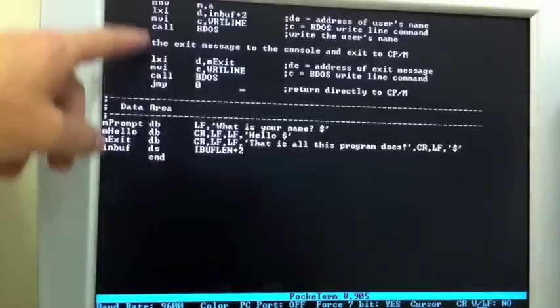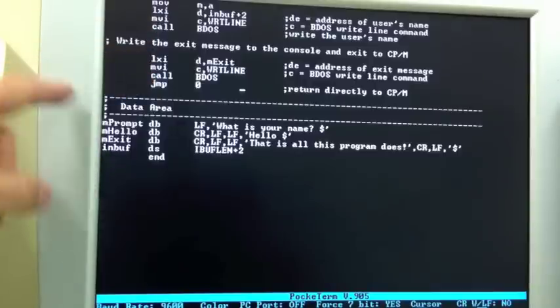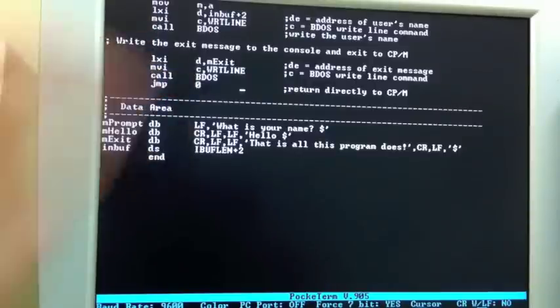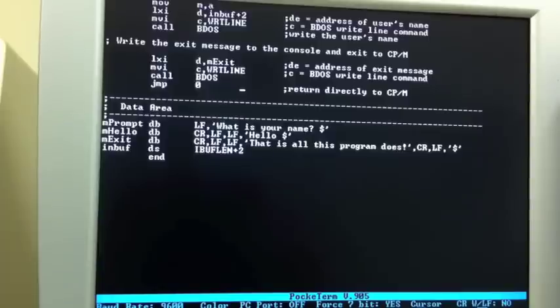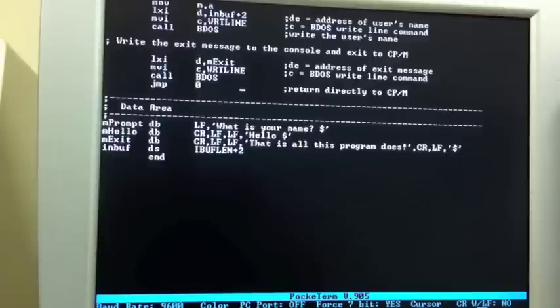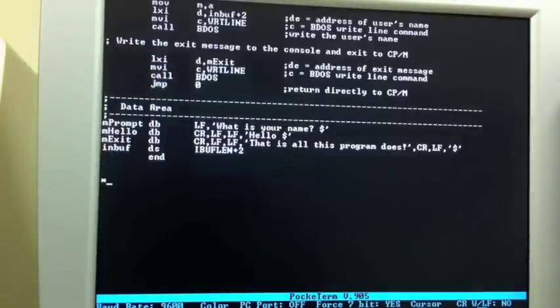Alright, so now instead of simply returning, it's going to jump to zero. What that does is then force the BIOS to reload the other portions of CP/M. That's the same as the control-C. This is the other way to exit, and if your program had clobbered the command and control processor, you had to exit this way. Alright, so we'll go ahead and exit.